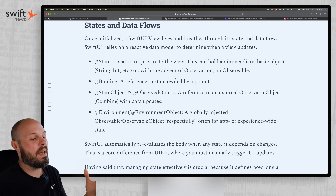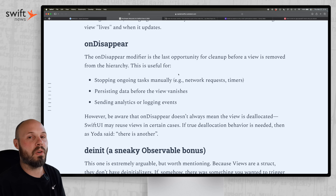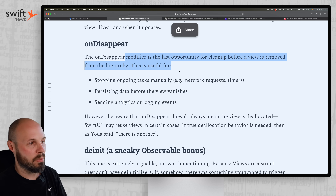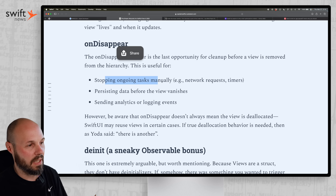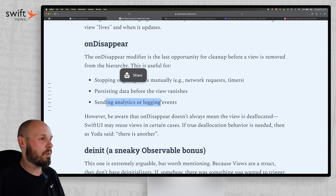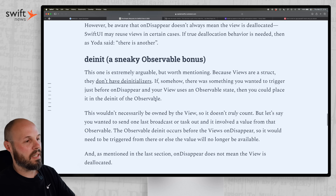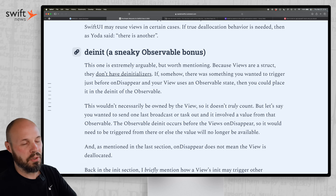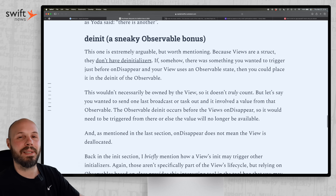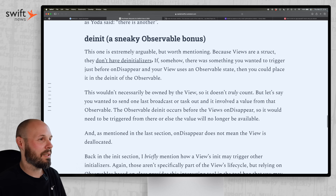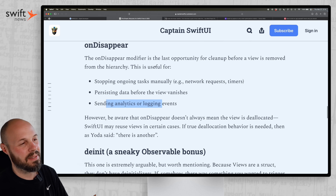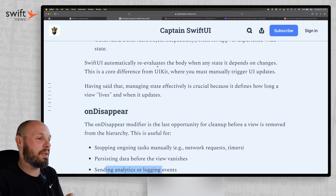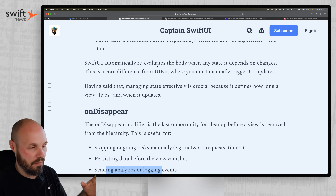Then you have onDisappear, which is basically the reverse of onAppear. This is your last opportunity to do any cleanup before the view is removed from the hierarchy — stopping ongoing tasks, manually saving data, any analytics you want to do. As Danny notes, there's not really a deinit on the SwiftUI view itself, though you can have one in your observable object.